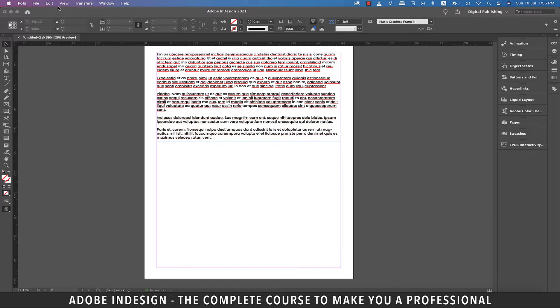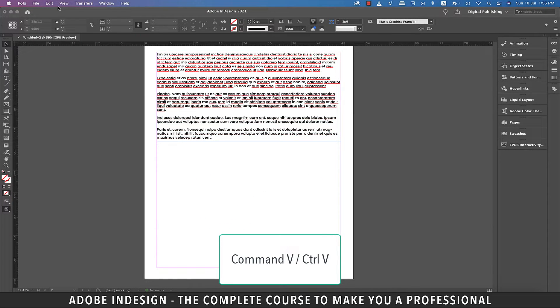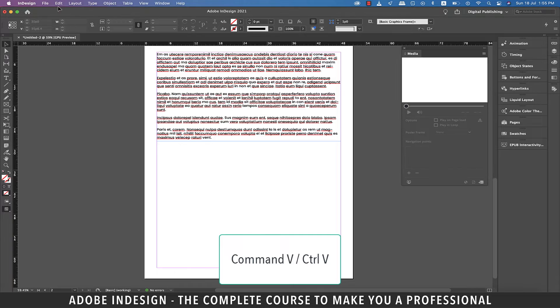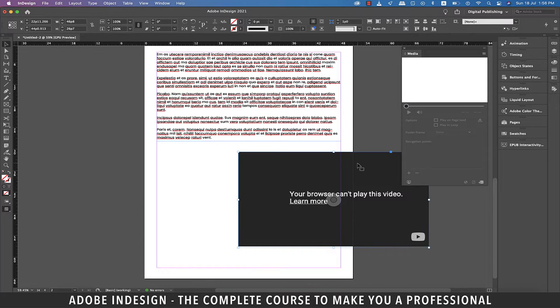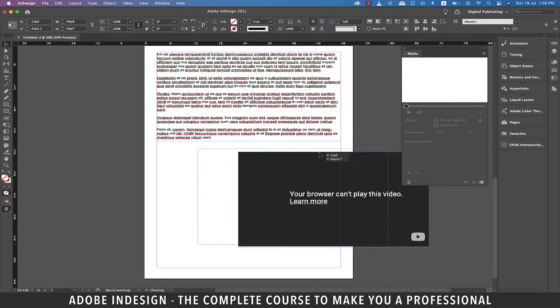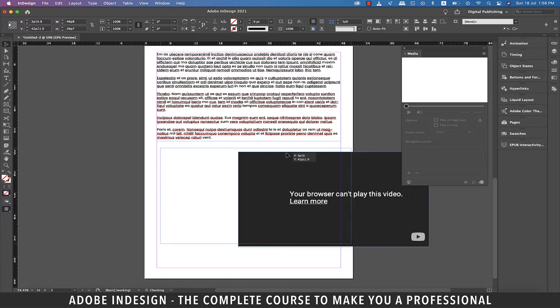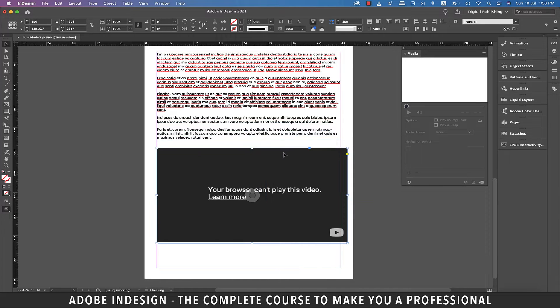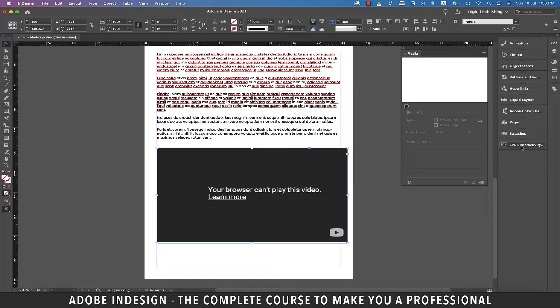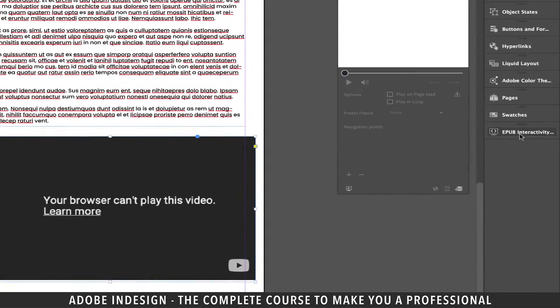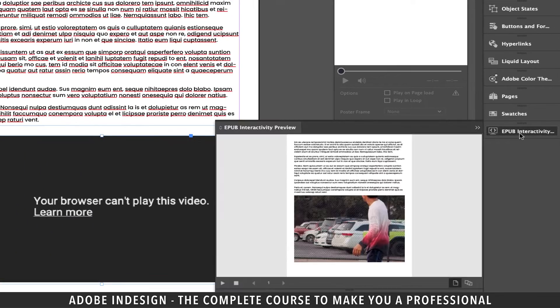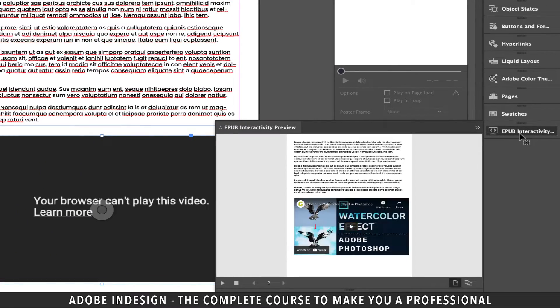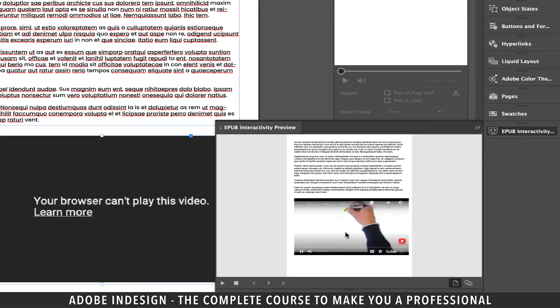Once back to InDesign hit Command V on a Mac or Control V on a PC to paste the link and wait for a few seconds to populate the video and then center align it. Ignore the notification on the video that says your browser can't play this video. Just go to the EPUB Interactivity Preview panel and hit the play button and your video shall start playing.